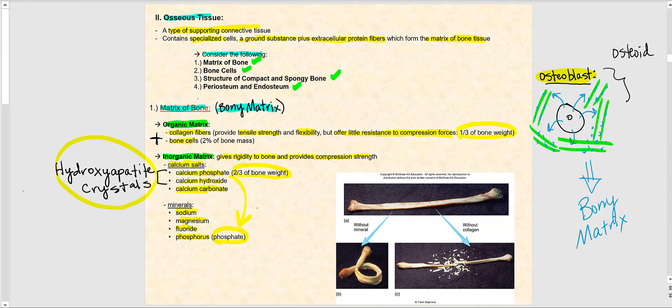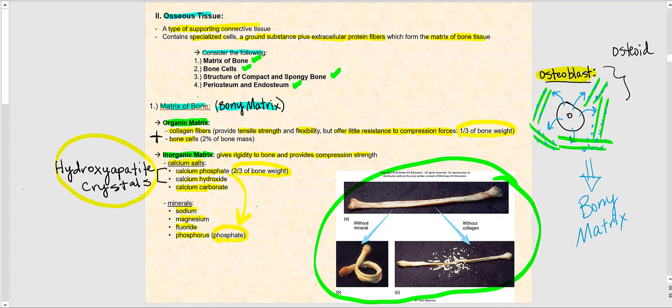There's a chicken bone experiment that illustrates this. Take a fresh chicken bone and leave it outside in the heat of the sun for a few days. When you bring it back inside and drop it, the bone will shatter. The reason is that the sun breaks down the collagen fibers — it breaks down the organic matrix — leaving only the inorganic matrix, primarily the calcium salts. The bone has lost its flexibility; there is no give anymore.